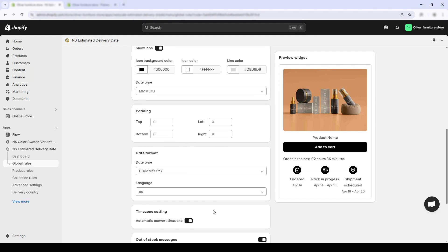There's one last step that can make your delivery estimates even more accurate, especially if you sell internationally. Scroll down to the time zone settings section. By default, you can manually choose your store time zone.